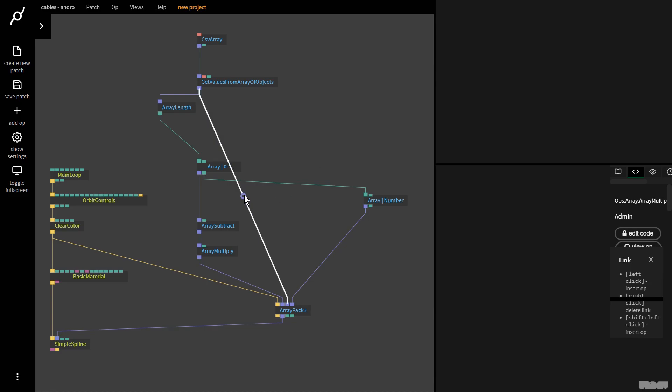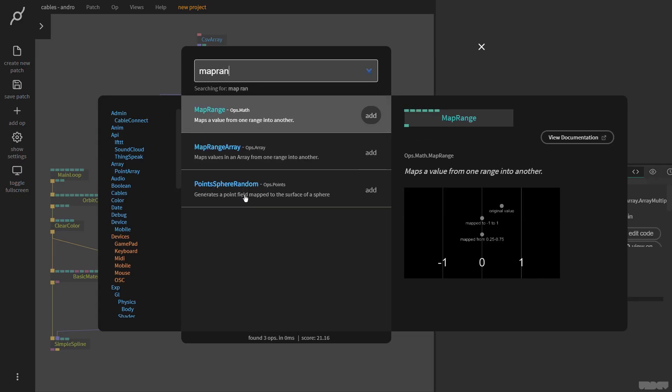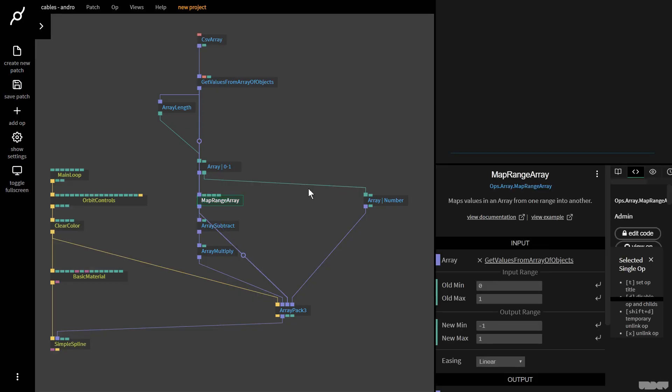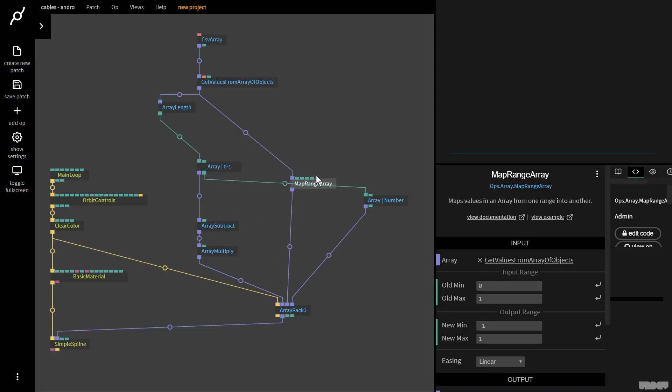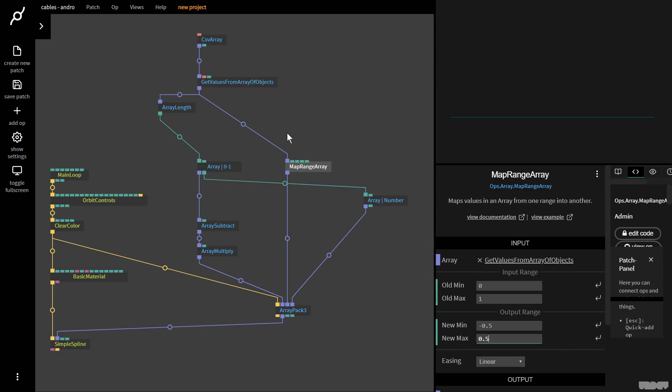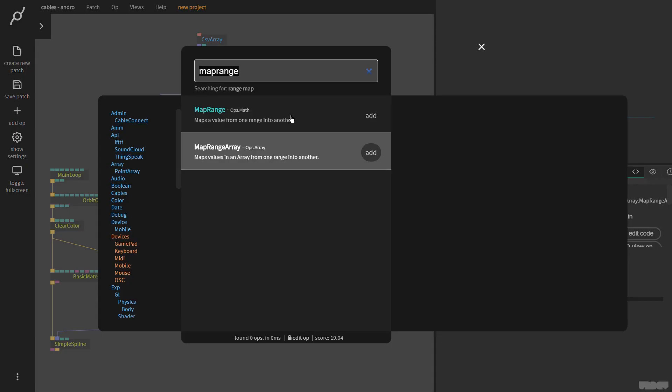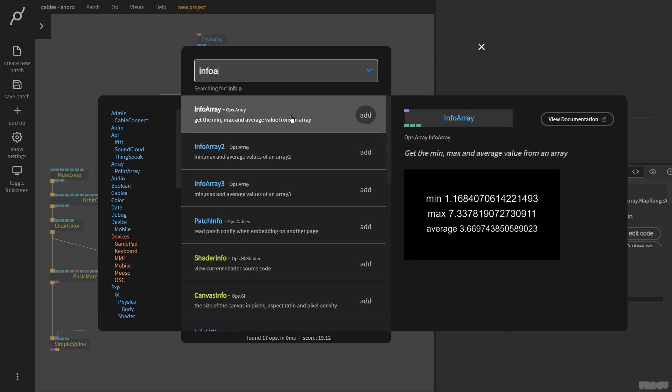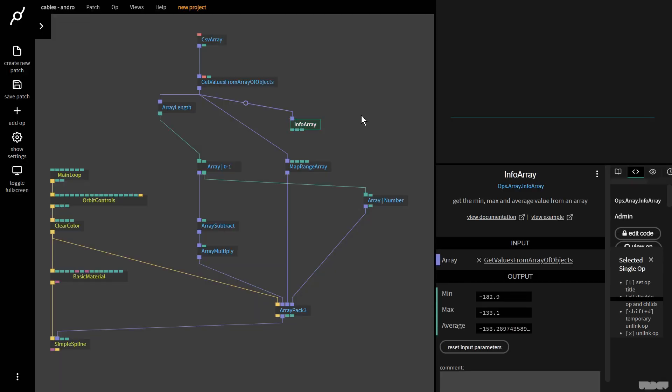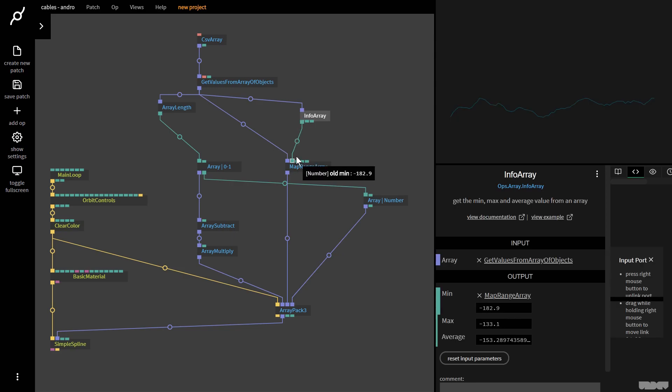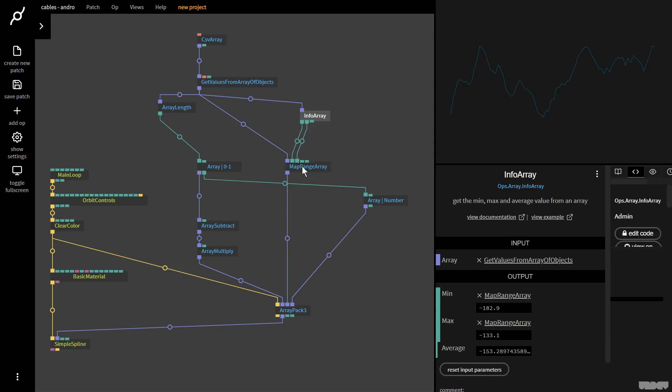Let's get rid of array multiply. I'm going to grab a map range array op, map values in an array from one range into another. Here I can give an old min and an old max and then a new min and new max. I want to map the values from minus 0.5 to 0.5. But how do I find out what the minimum and the maximum is? We pull out from here and grab the info array op, get the min, max, and average values from an array.